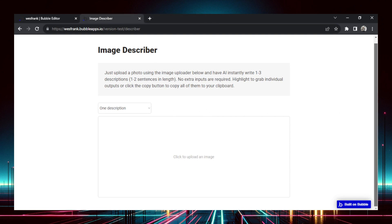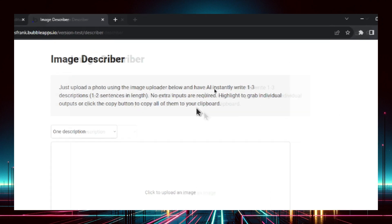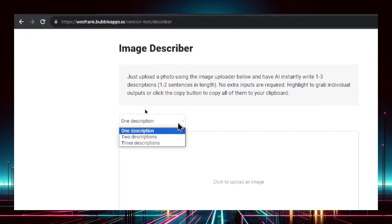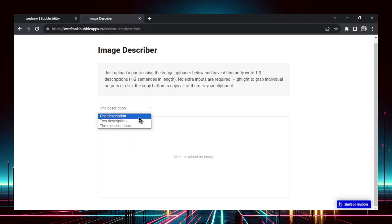This is the Image Describer. Your first option is to choose how many descriptions you want the AI to output. There are three options right now. This is a free tool and it's coming on my dime, so to keep things reasonable I'm only giving one to three descriptions. Let's start with two descriptions.